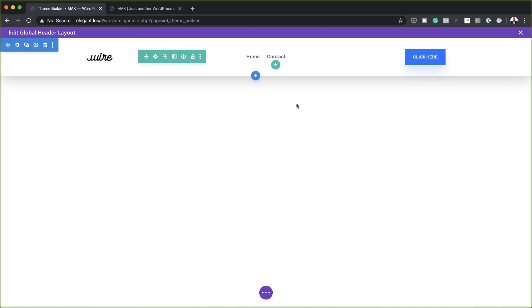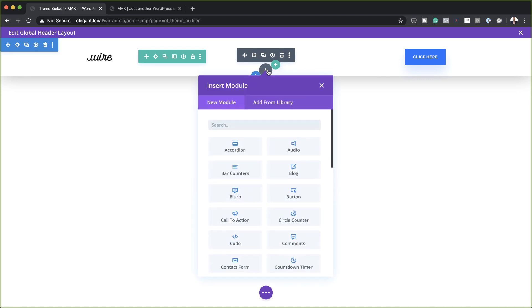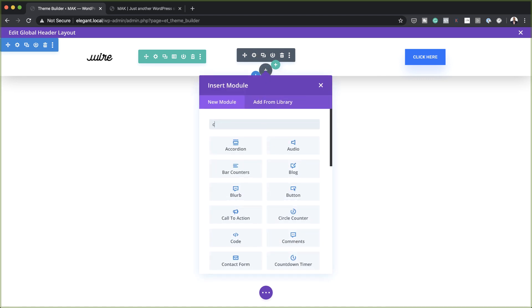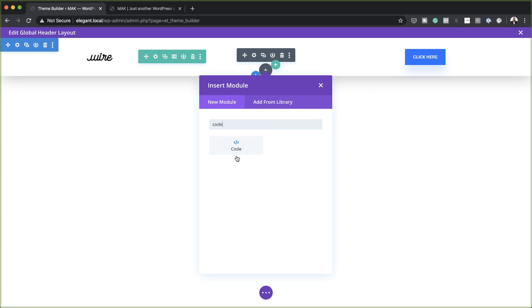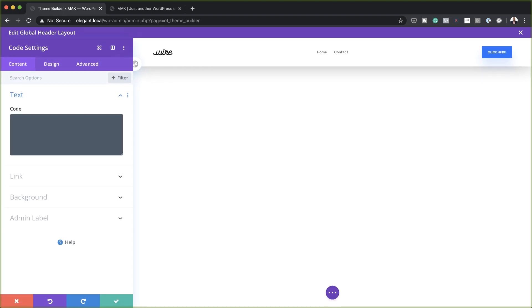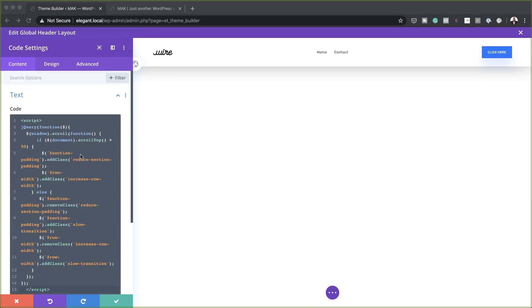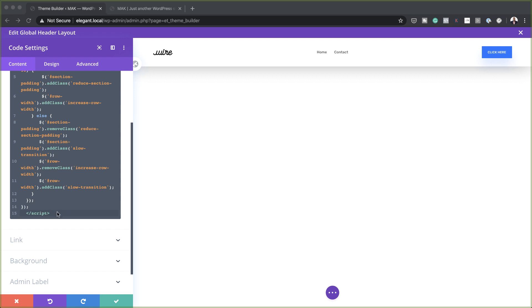The final part of this tutorial is to add the feature that allows the shrinking effect. To add that, we need to come over here to the second column and add a code module — I'm going to search for my code module and select it. The jQuery and CSS code I'm going to use can be found in the link to the post in the show notes below. I'll start here with the jQuery code. Notice that this code starts with the script tag and ends with the script tag.